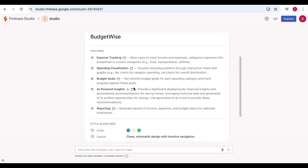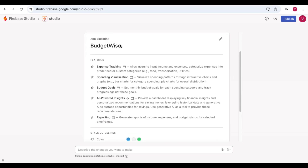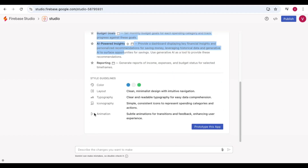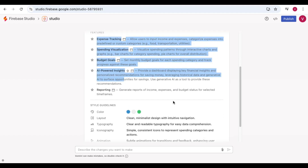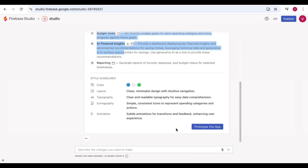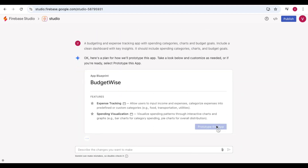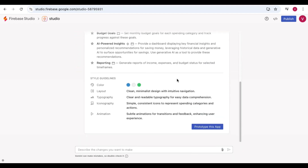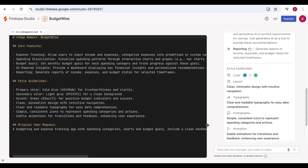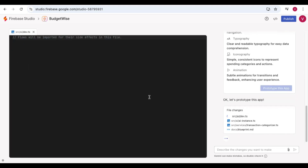The studio is now providing a name for the budget app along with features and styling guidance — including color scheme and layout. If you want to change anything you have the option to do so, otherwise you can save it and proceed. The prototype has been saved and you can now proceed with this app.